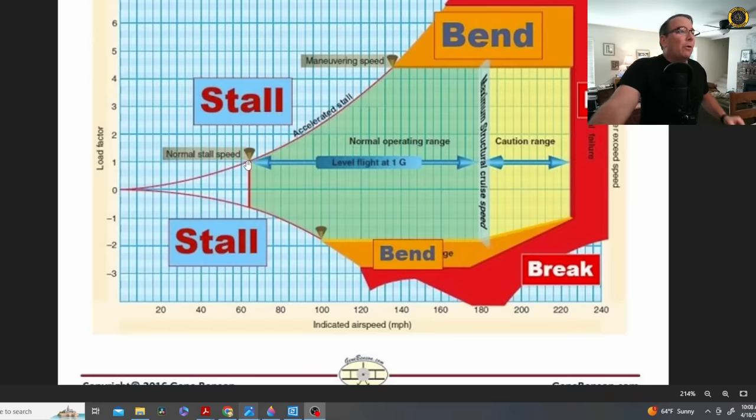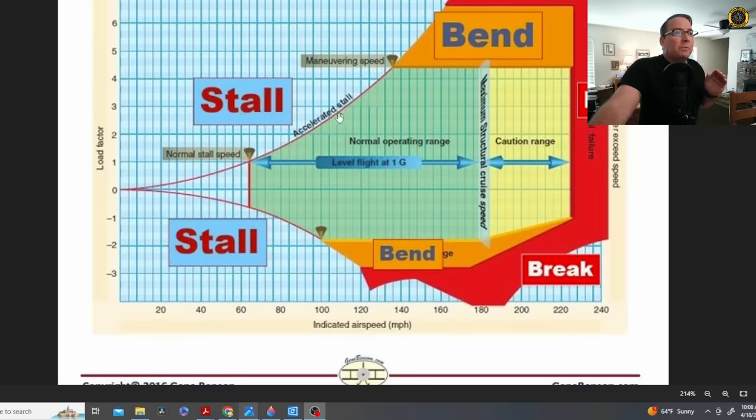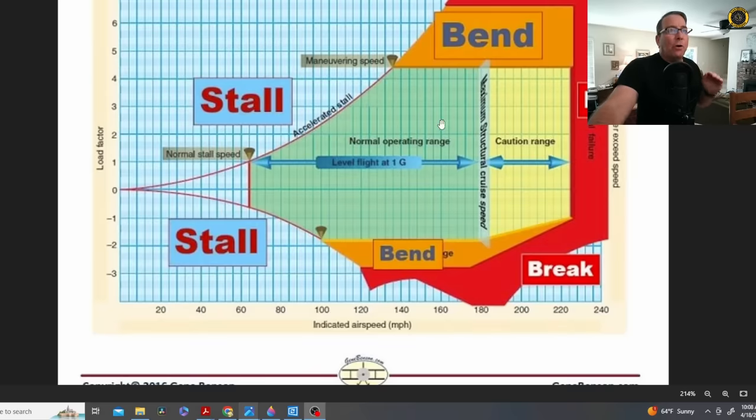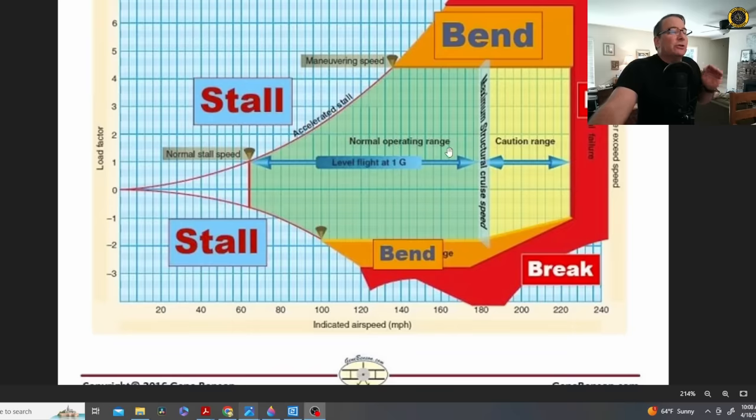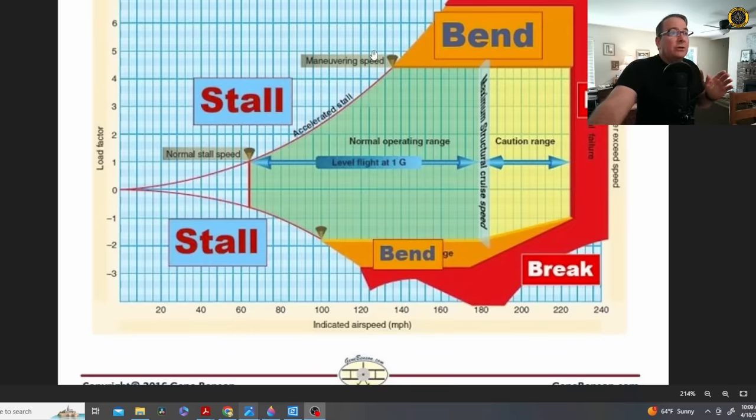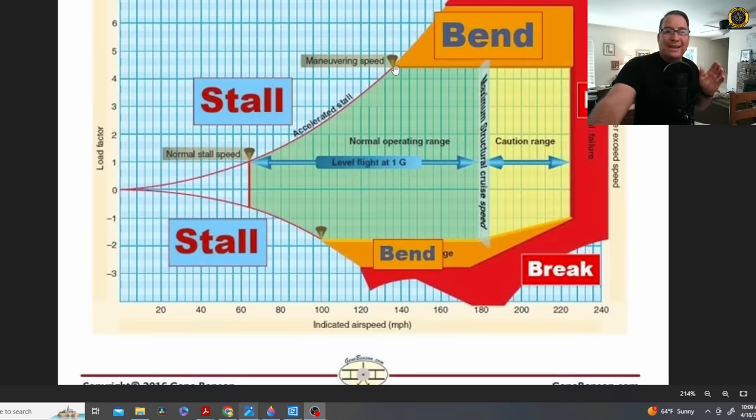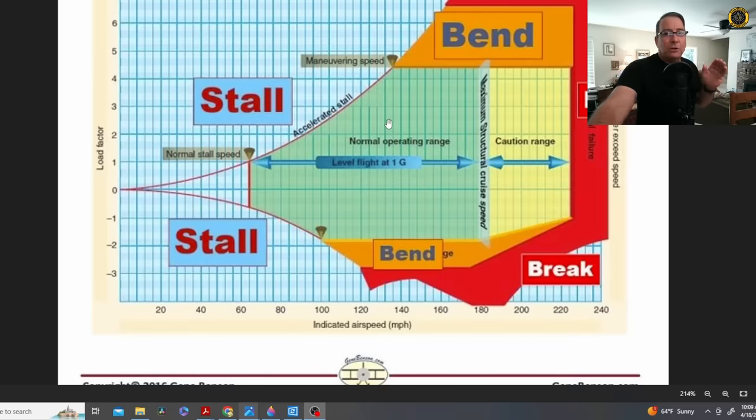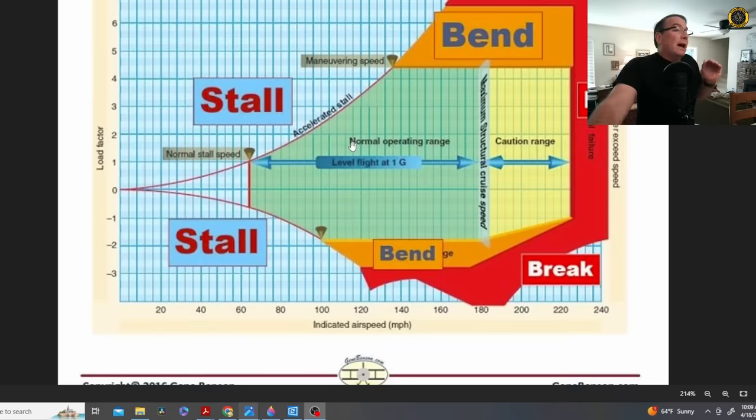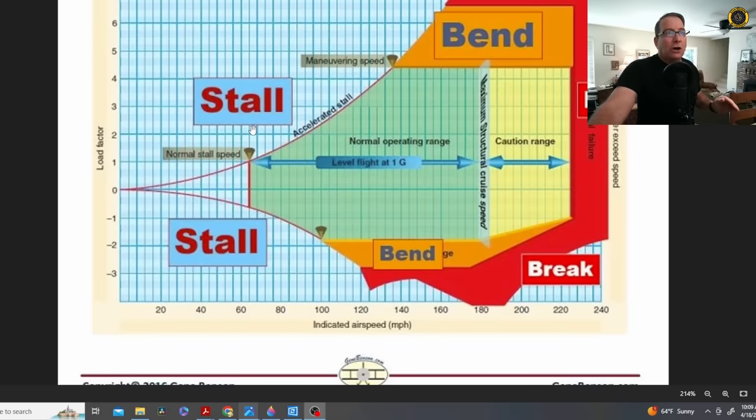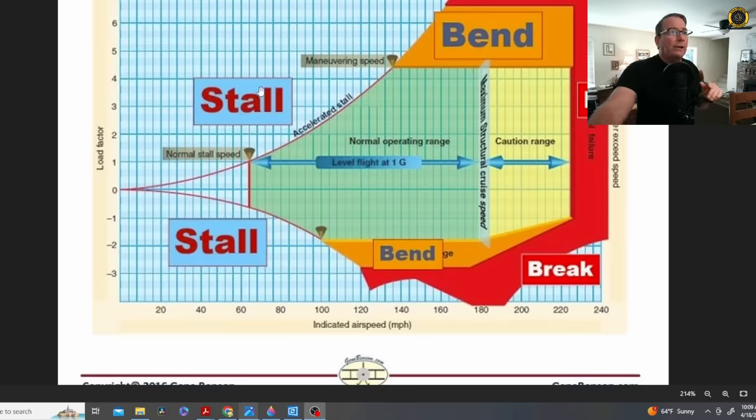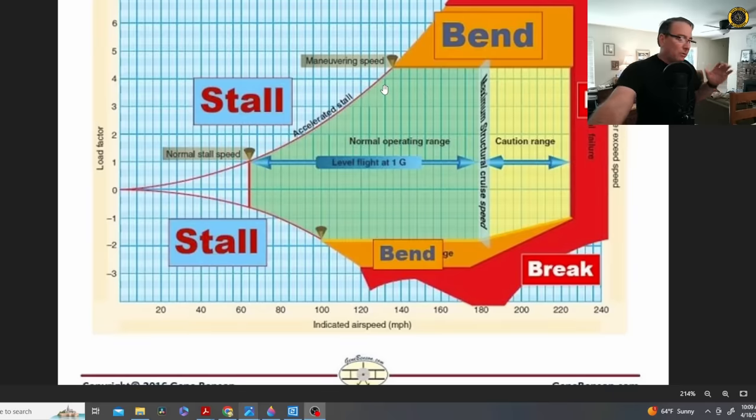So the point being that anywhere between stall speed and maneuvering speed, you will stall the aircraft before you potentially bend or break the aircraft. So the most important thing you need to do when you get in this turbulence is you need to slow down. You need to slow down to maneuvering speed or even a little bit less because now you're getting in the turbulence, your airspeed's bouncing all around and the aircraft is bouncing all around. And as you're bouncing around, you're getting these heavy load factors on the aircraft. And the lighter you are with only one pilot on board, these speeds are going to be further decreased.